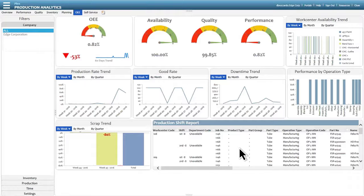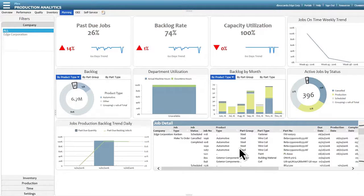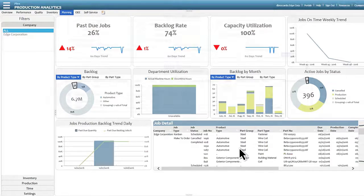This allows users from shop floor supervisors to top-level executives to leverage Plex's comprehensive analytics to easily create their own role-based dashboard. No more out-of-date whiteboards.